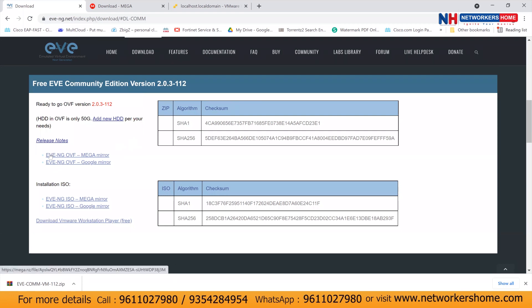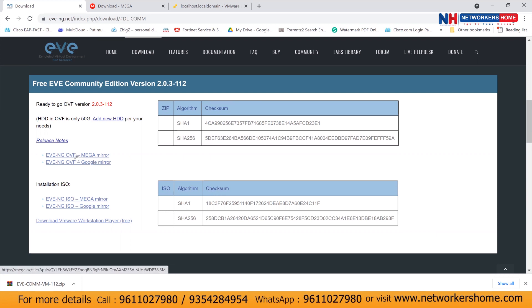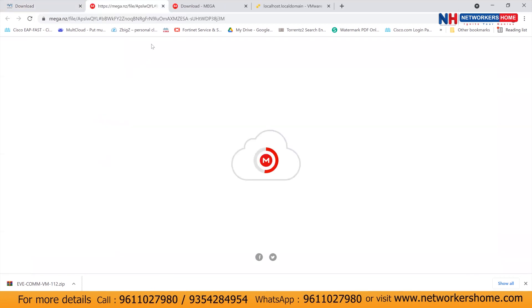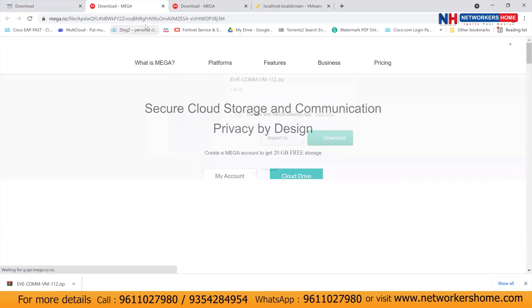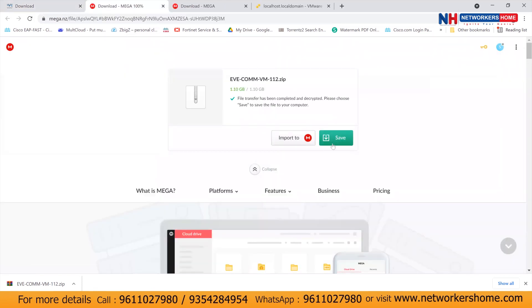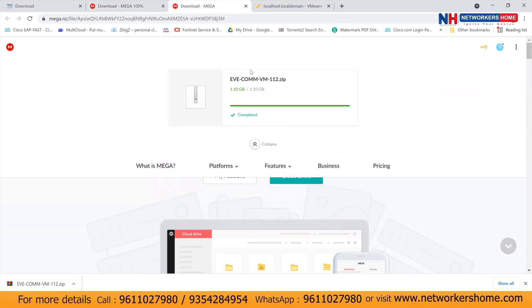You can see we have EVNG OVF template and ISO image. First I'll click on EVNG OVF template. You can download it through Google or you can download it through the mega mirror. If I click on mega mirror you'll be redirected to one of the page. So I have already downloaded this and you can see it's already downloaded here.